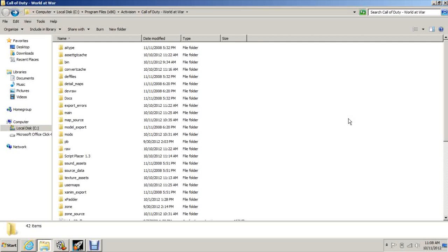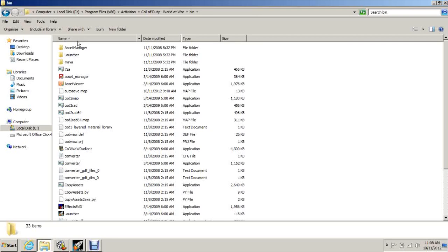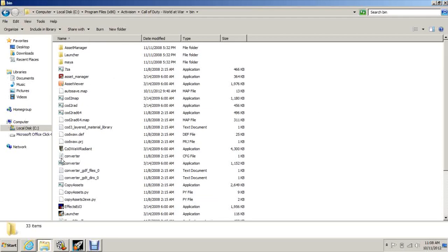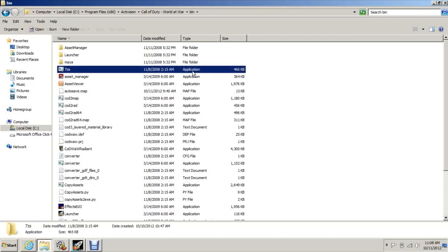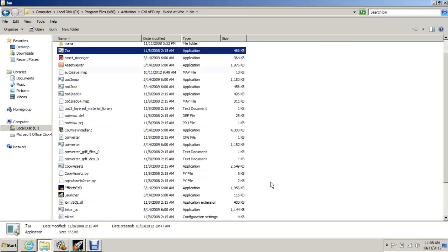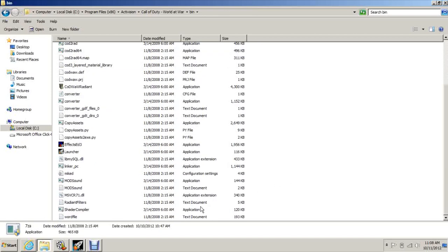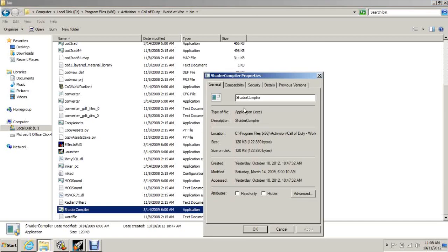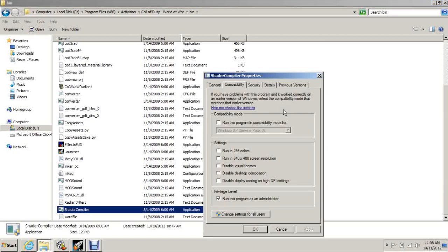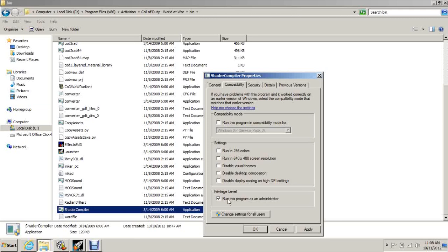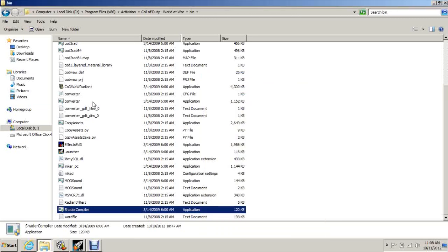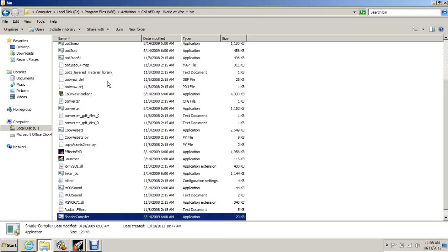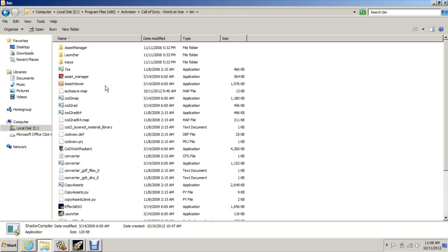Once you've done that, open up bin and all these things in here that say application, you want to right-click, hit properties, compatibility. If you're running Windows 7, you might need to click this and run it in Windows XP Service Pack 3. You definitely need to run it as administrator, so make sure all these are run as administrator. Make sure that your game is running as administrator too.